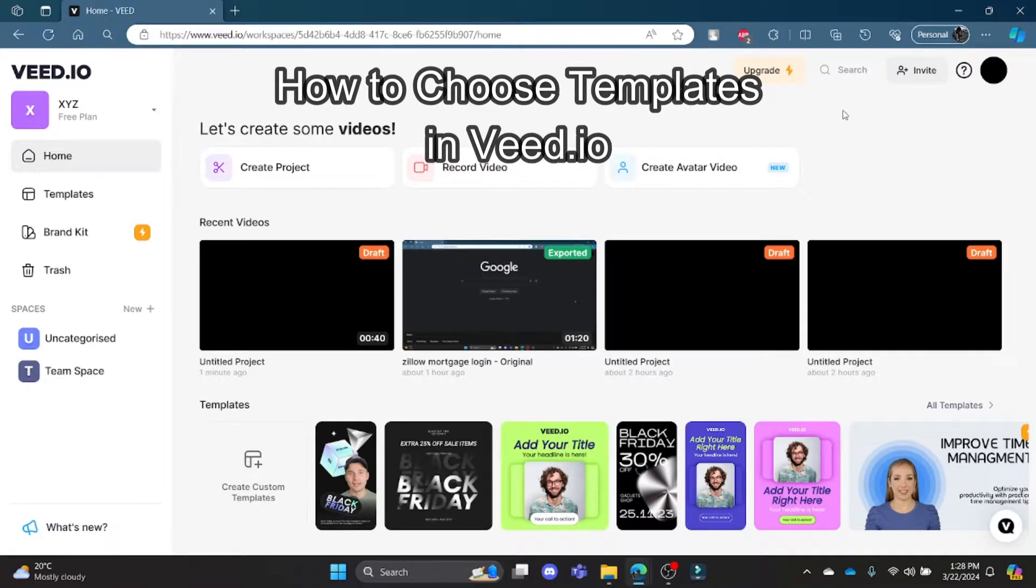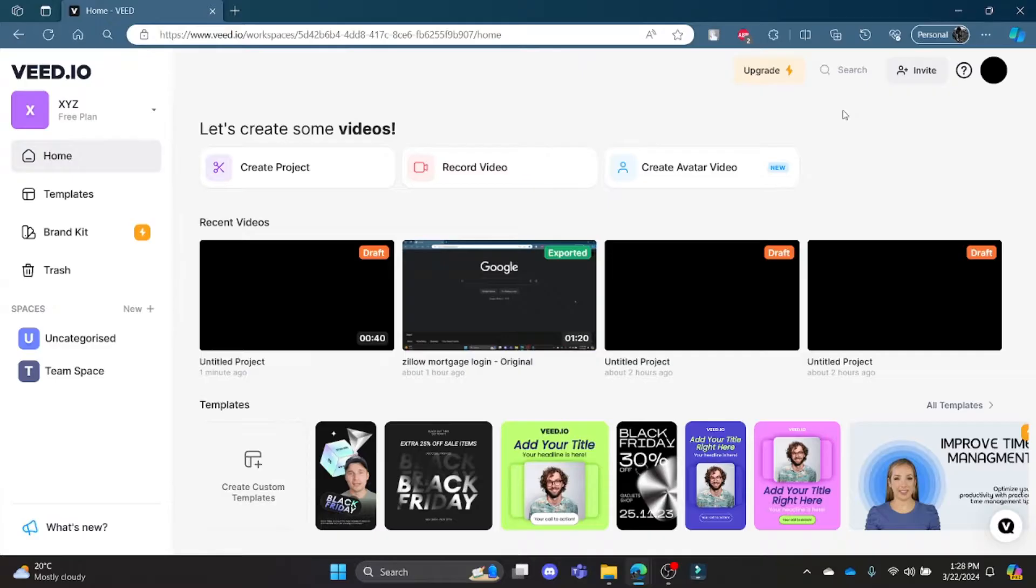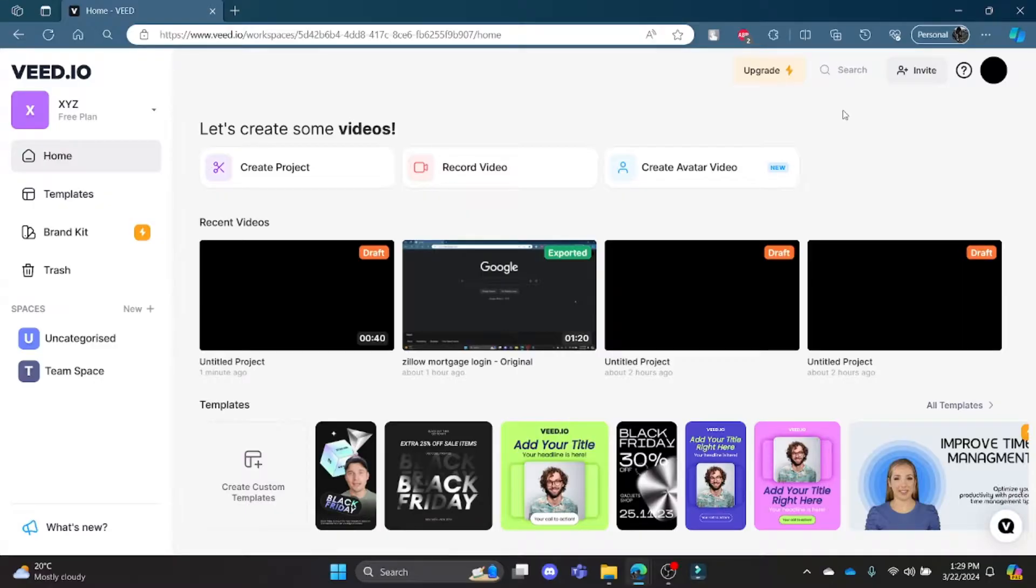Hello and welcome to AI Basics. It's your host back again with yet another interesting tutorial video. In this video I'm going to teach you how you can choose templates from Veed.io. Go ahead and open Chrome or any browser on your PC.